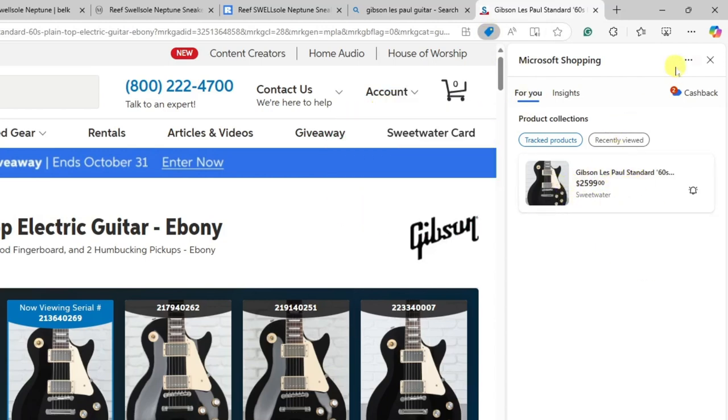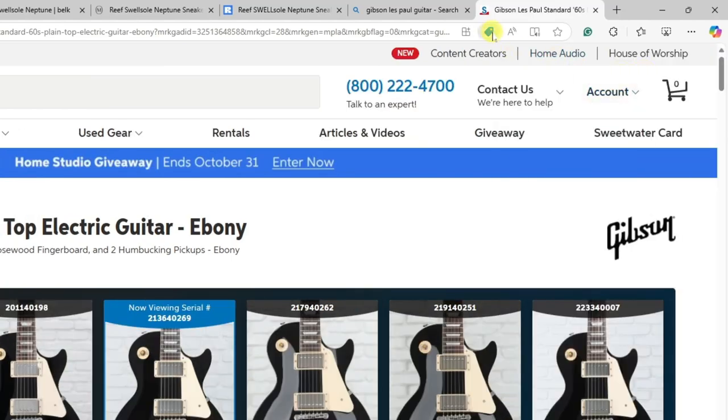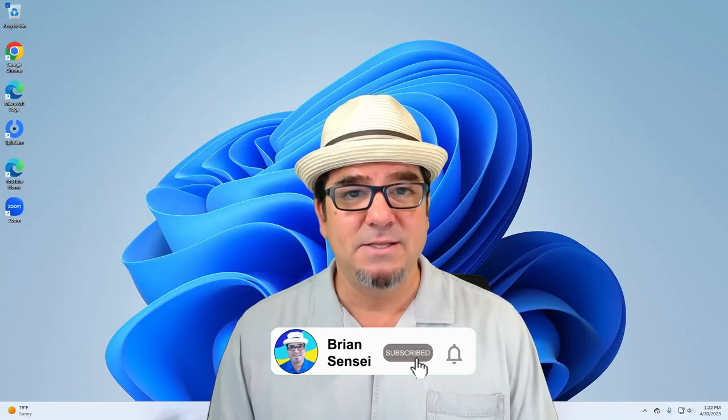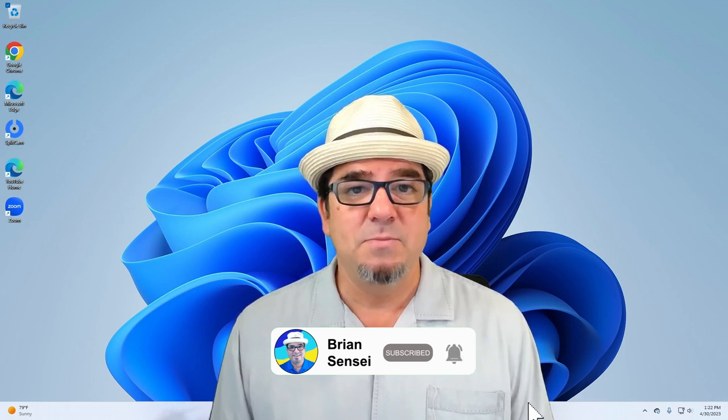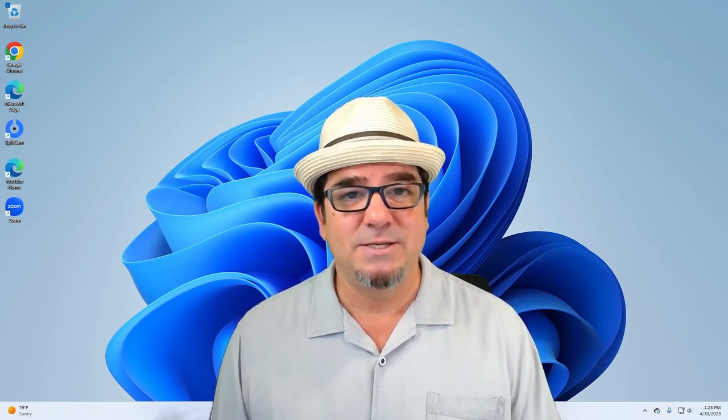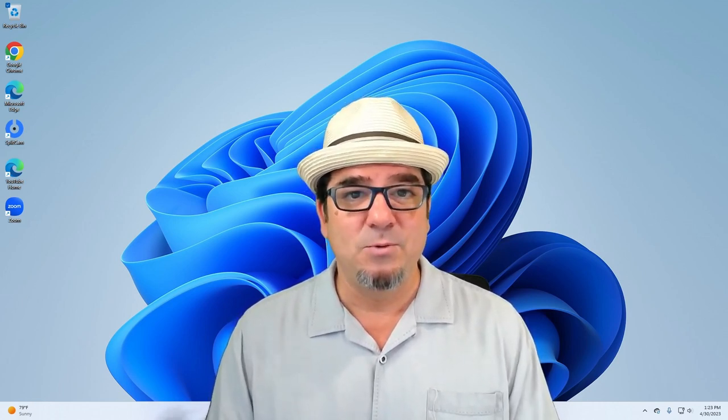And that is how you use the coupon saver in the Microsoft Edge browser. If you want to see more of these videos, consider subscribing to my channel and click the notification button so you can be notified every time I post new videos. If you have a specific tech tip you'd like me to create, please let me know by completing the form in the description below. I'll see you on the next one.